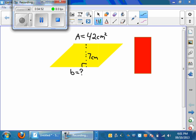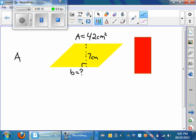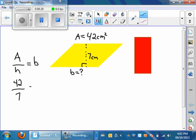All right, one last one just for good measure. So we've got a parallelogram here that's showing an area of 42 centimeters squared, and we've been given the height, which is 7 centimeters. We just don't have the base yet. So just going back and working in reverse, we simply can say area divided by height is going to equal our base. So let's just plug in the numbers now. 42 divided by 7 equals base. And we can say 6 equals our base, and we can say that our base is equal to 6 centimeters.